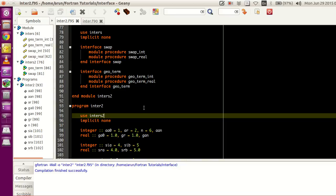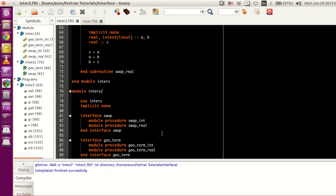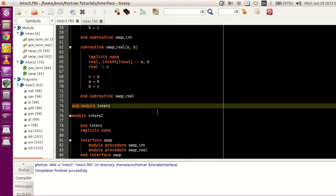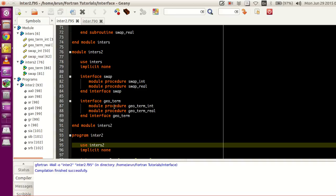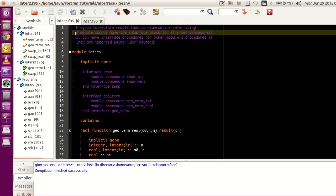Now, why do you have to go for this more complex method? You might ask: can't you just write all the interface blocks inside module INTERS itself and just call module INTERS directly, instead of defining a new module? Well, logically speaking it should be possible, but practically it's not possible — at least as far as I've noticed. The key takeaway here is that a module cannot have the interface block for its own procedures defined in it.